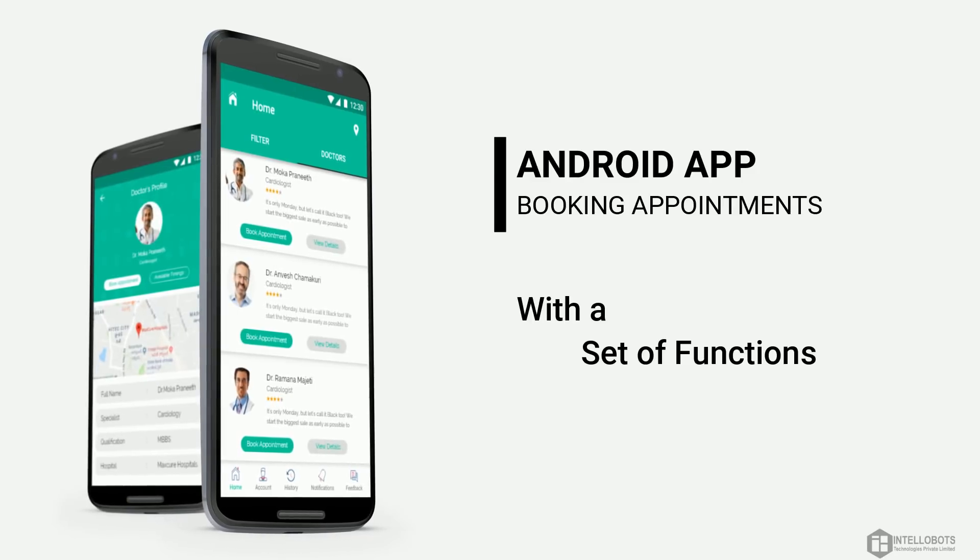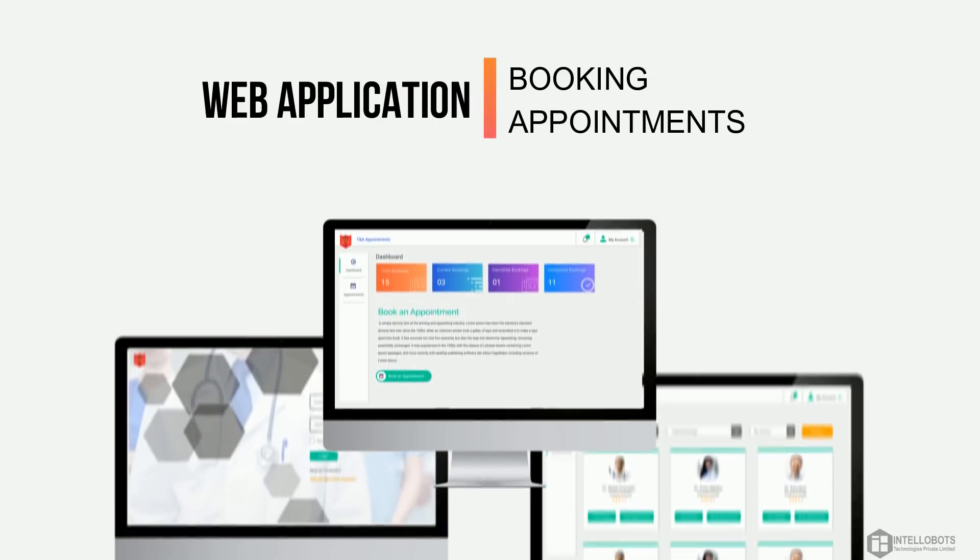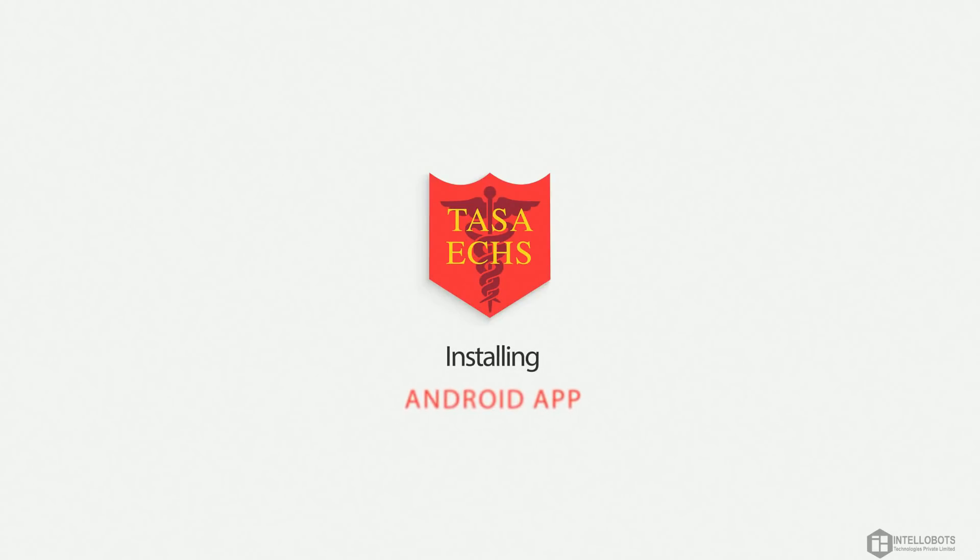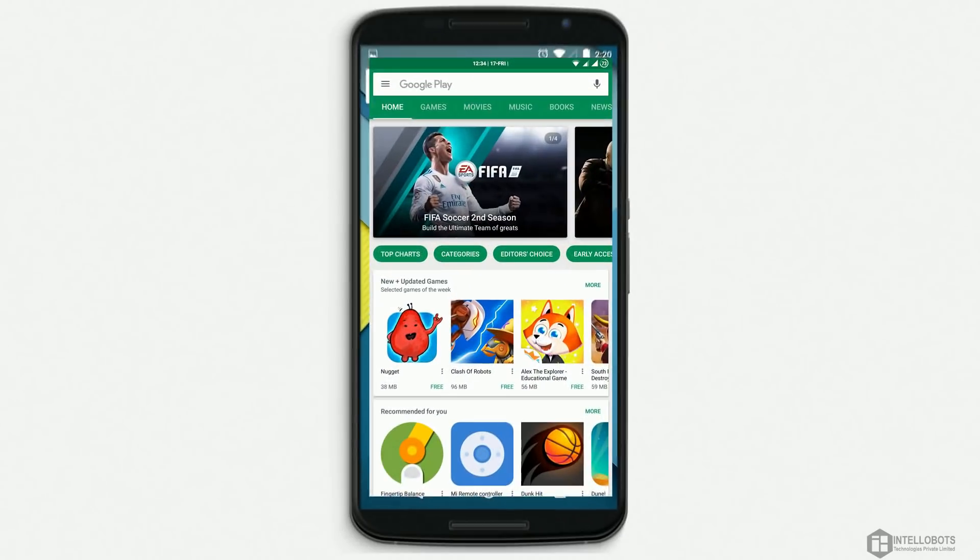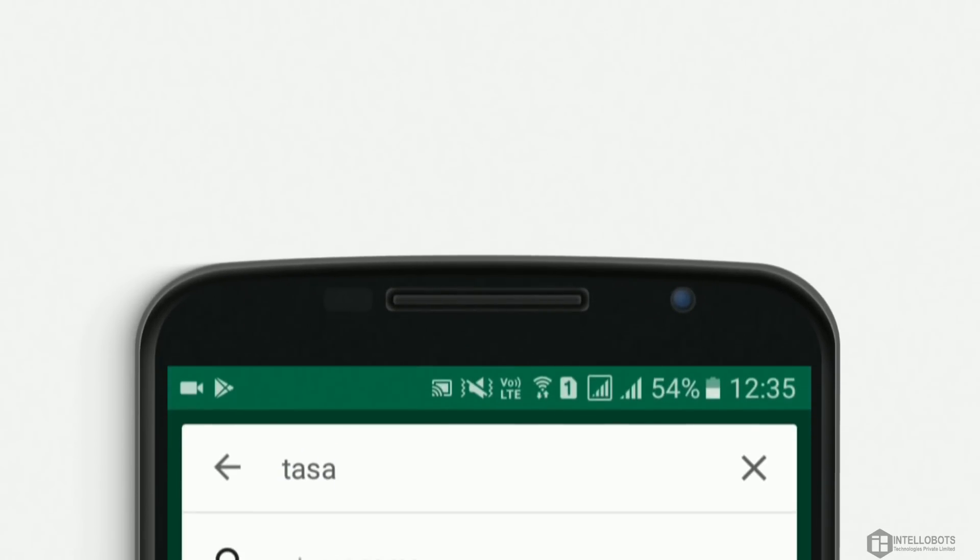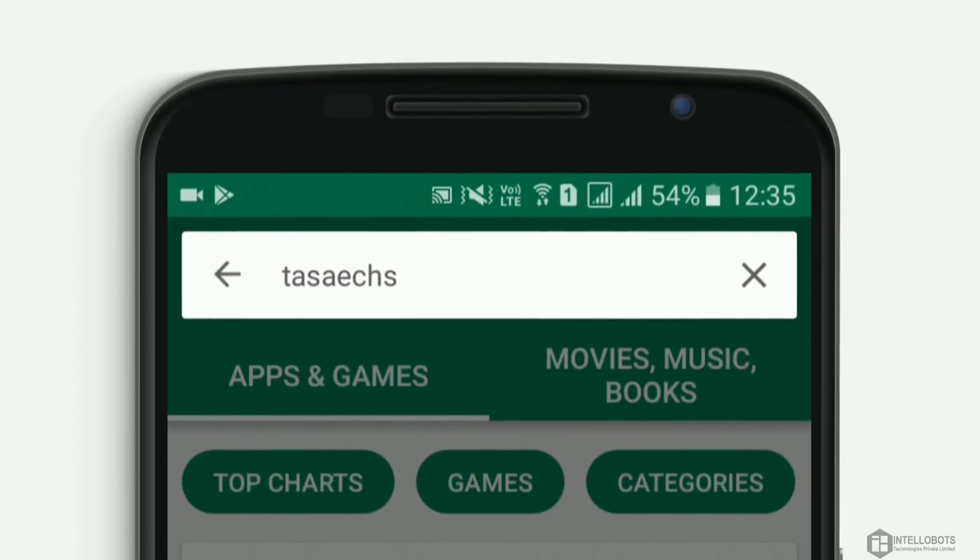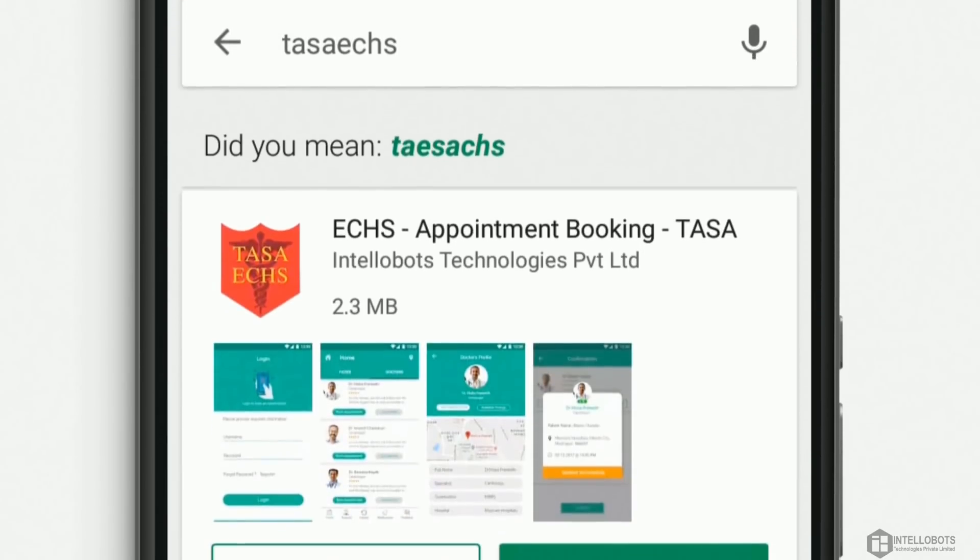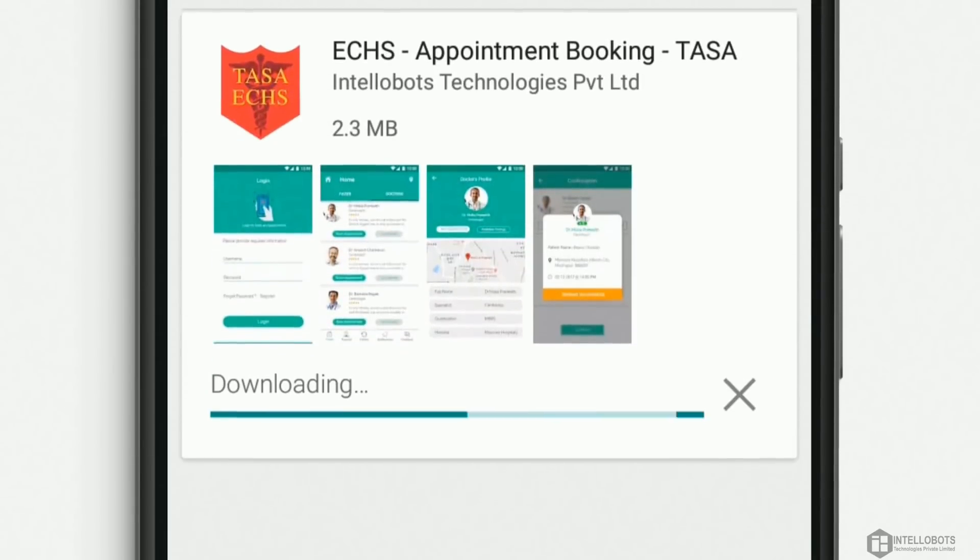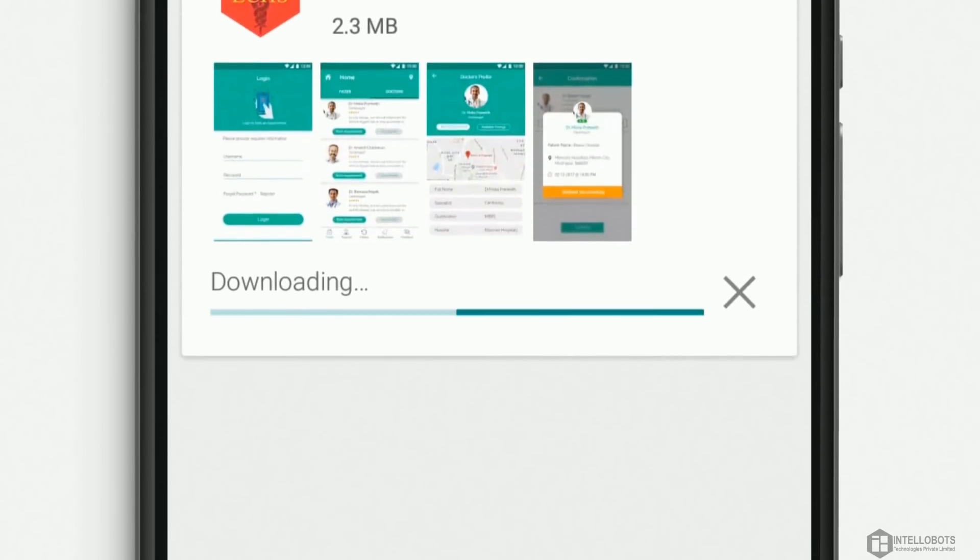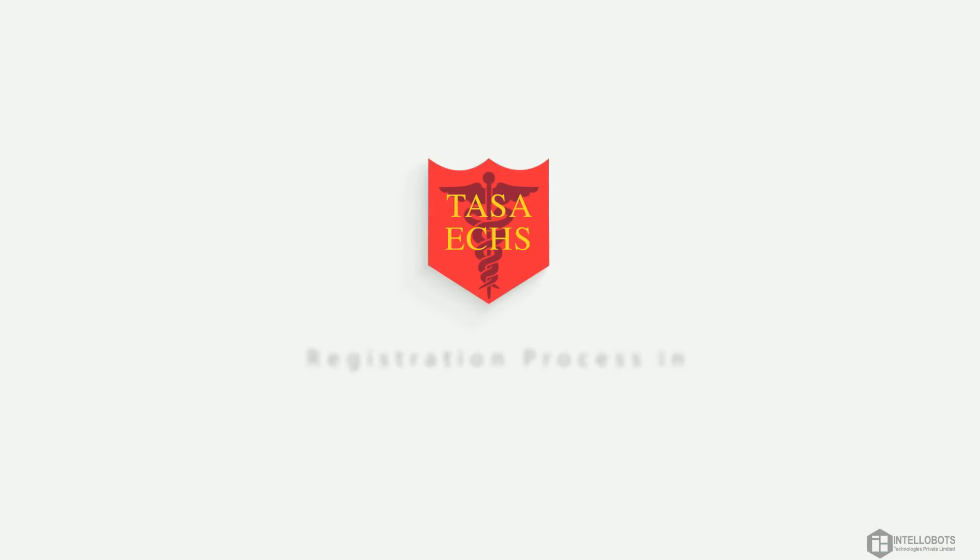The application is available on Android platform and also on web platform. Now let's get into it by installing the Android app. Click on Play Store icon and search, click on install button. After downloading, click open.